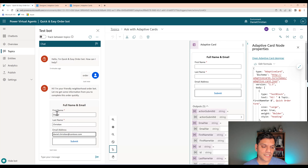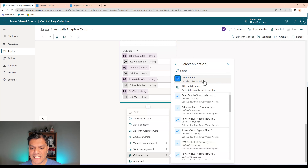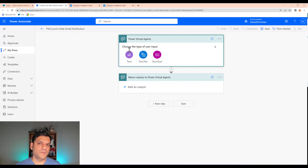The last step is to use Power Automate to send the email notification, passing it all these variables. I'll close the test panel, click the plus, scroll down to Call an Action, and select Create a Flow. Another tab opens directly in Power Automate in the same environment, with the trigger and the response step already added. I'll give it a name: 'PVA Lunch Order Email Notification'.